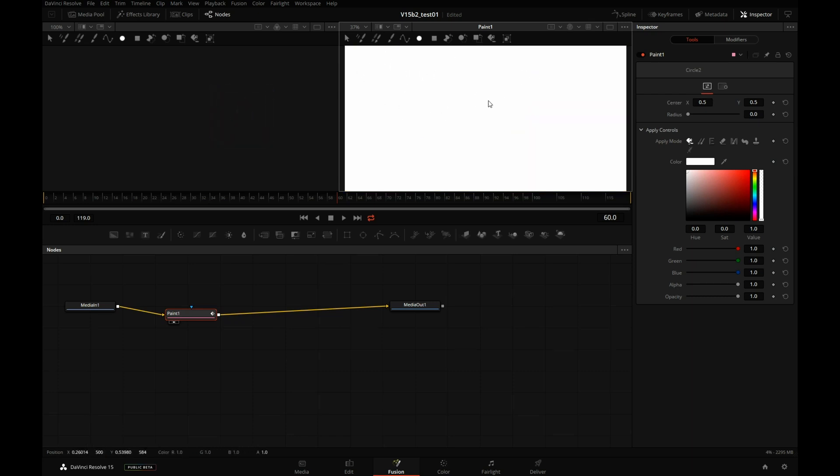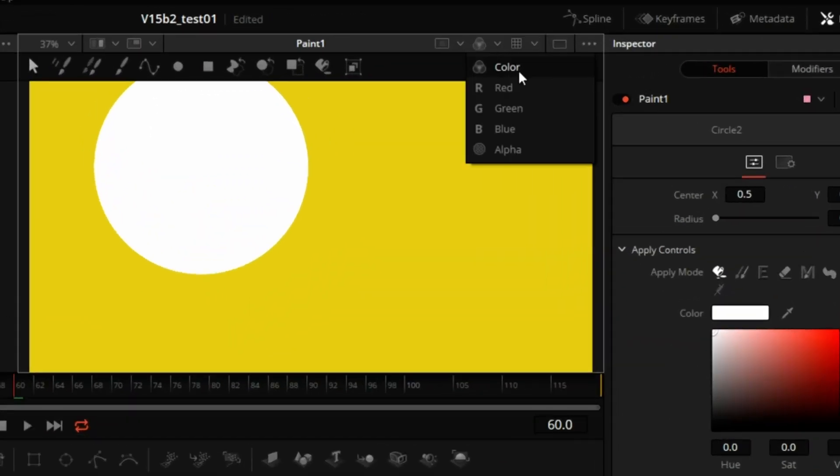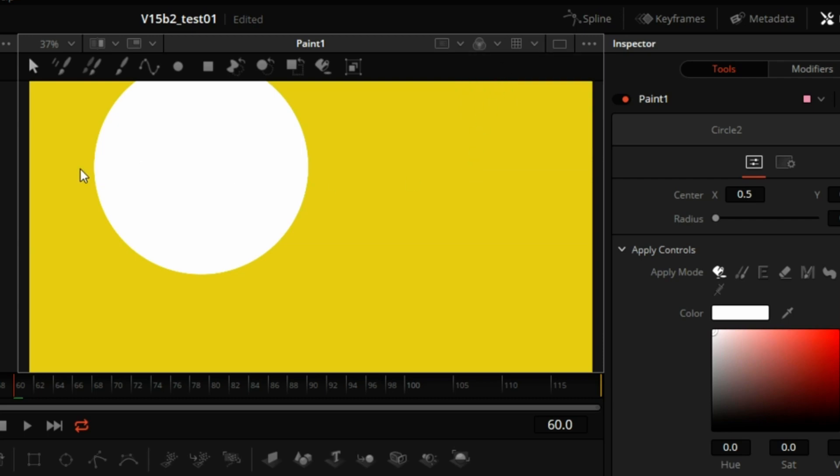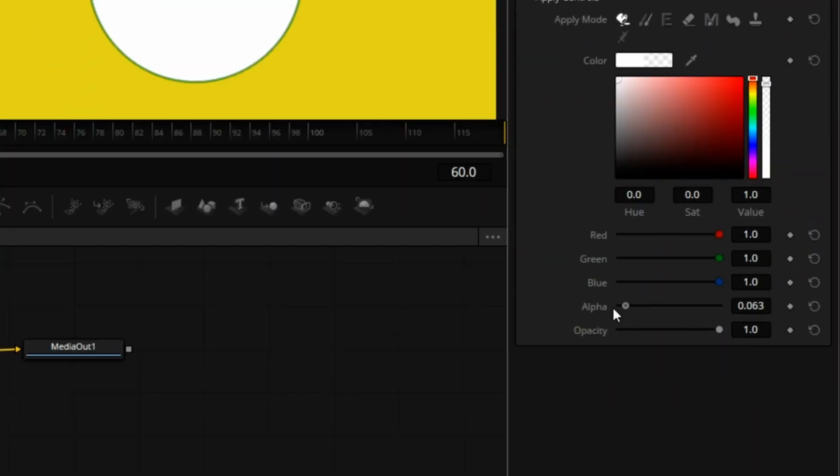Our alpha channel is all white, which is coming from the clip on the edit page timeline. But if I press A again, or press C for color, which is the same as picking one of these settings from here, I can select the circle and change the alpha to black, to zero.